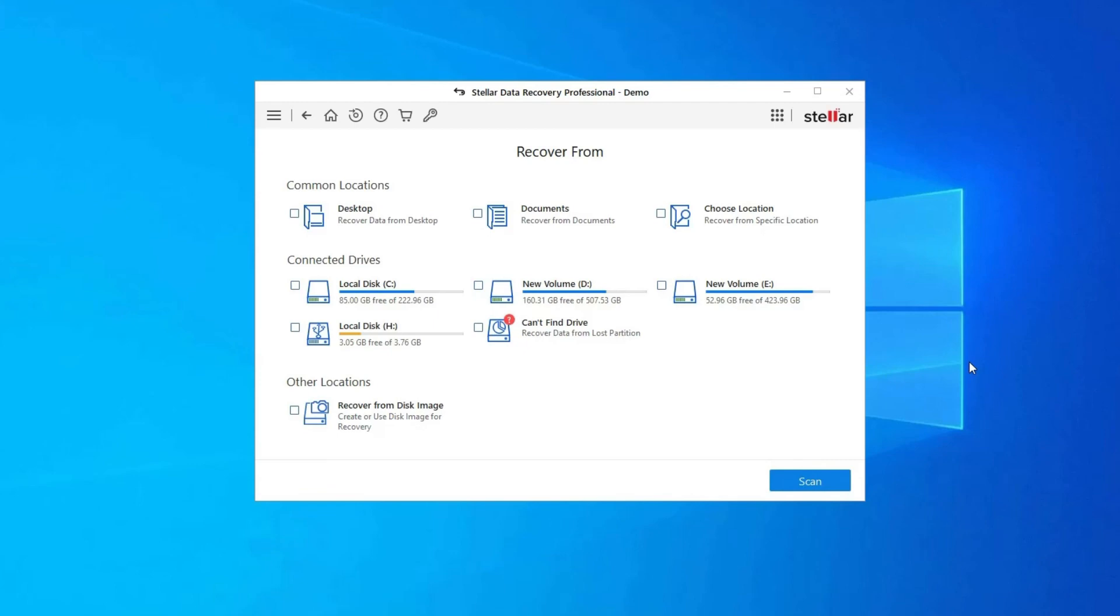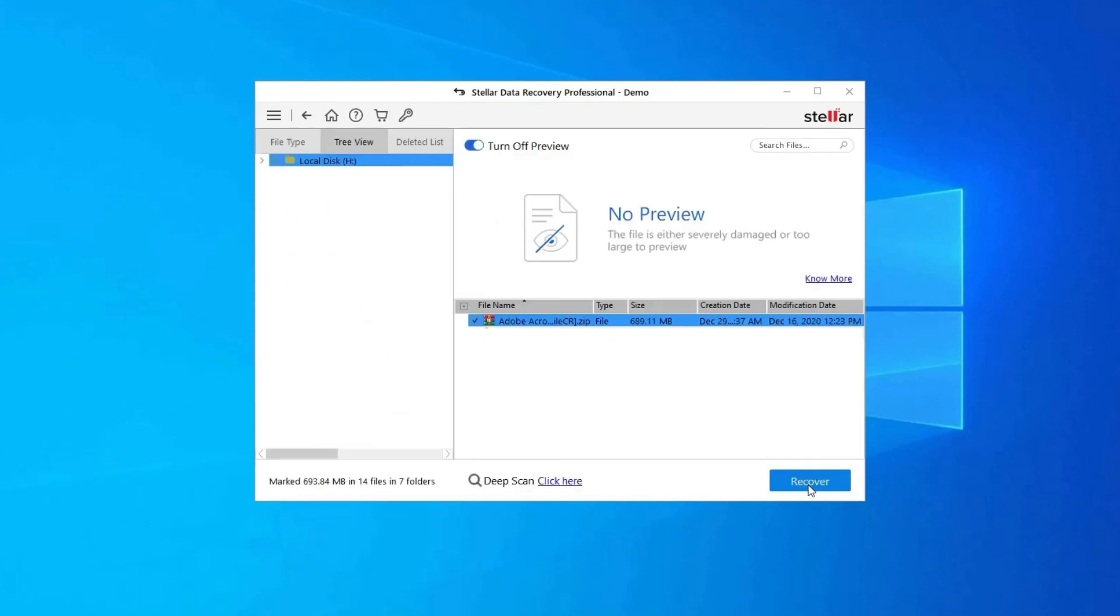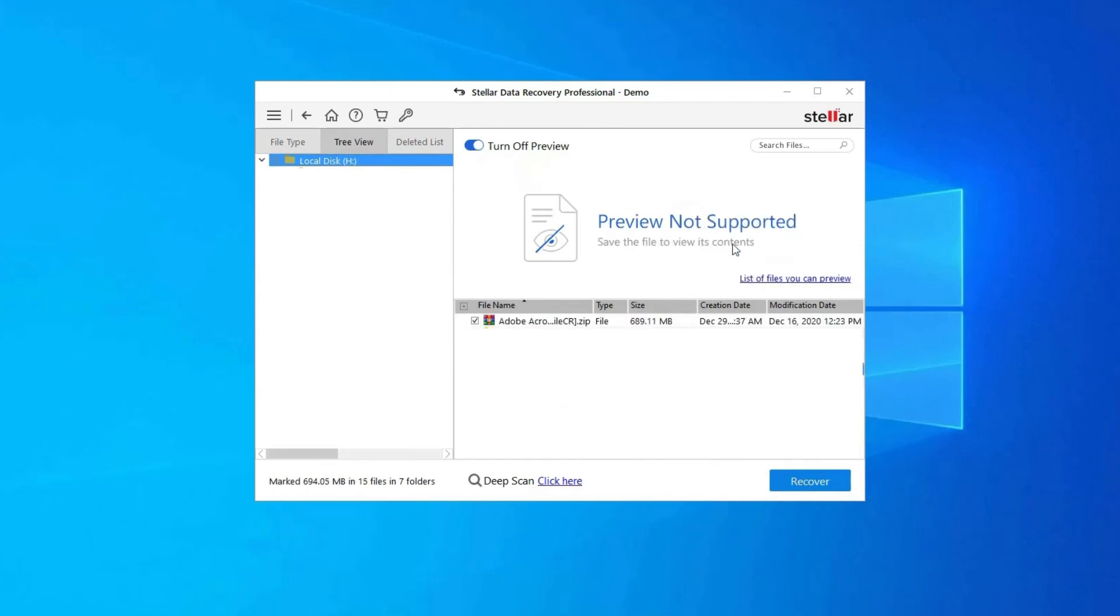After selecting, click on Scan. Step 2: Next, you can preview the recoverable media files after the scanning process is completed.